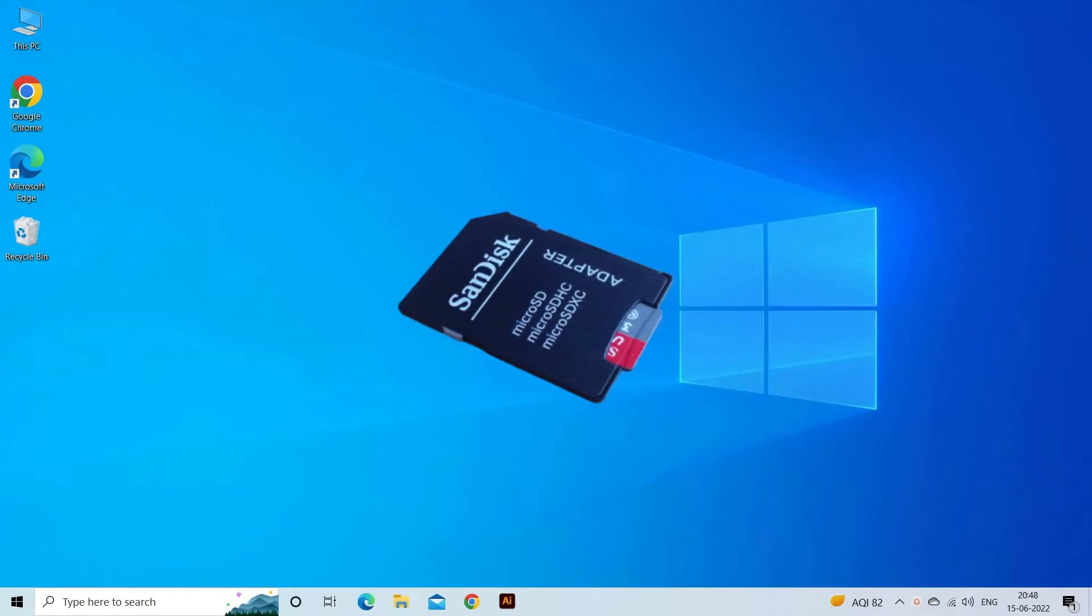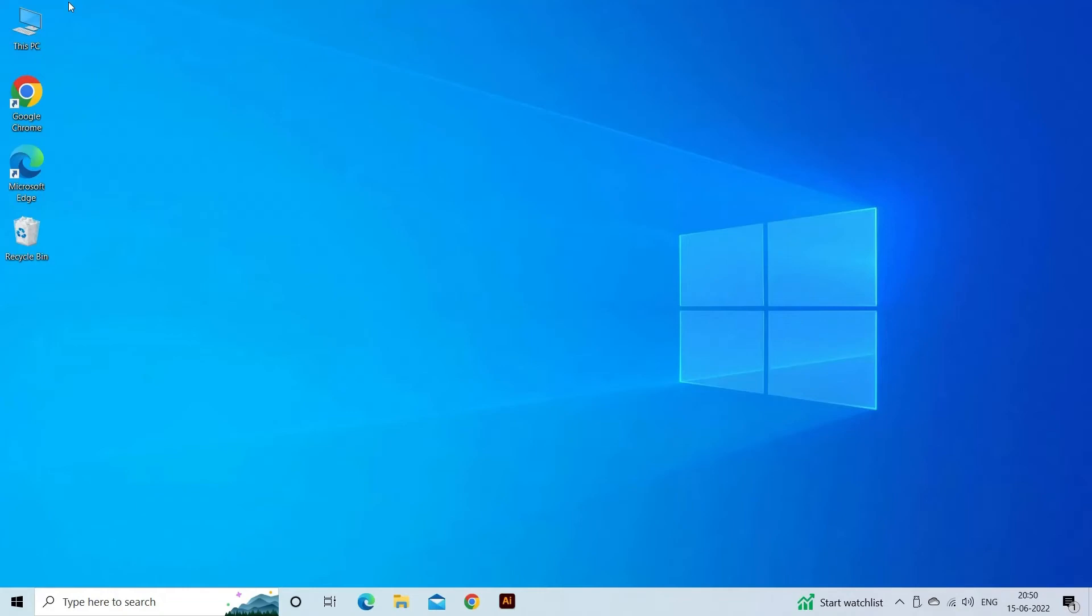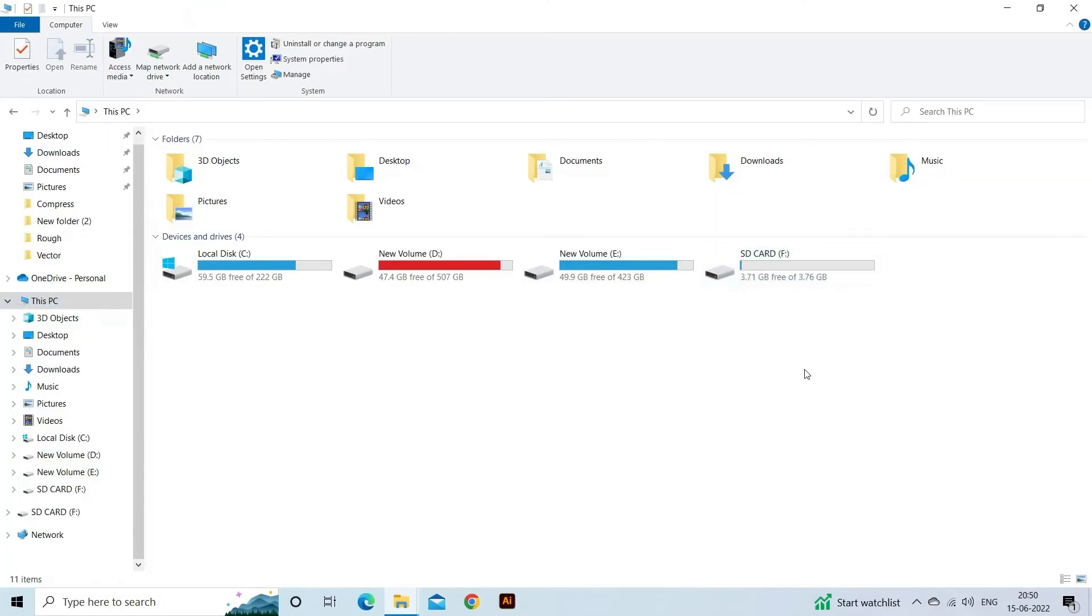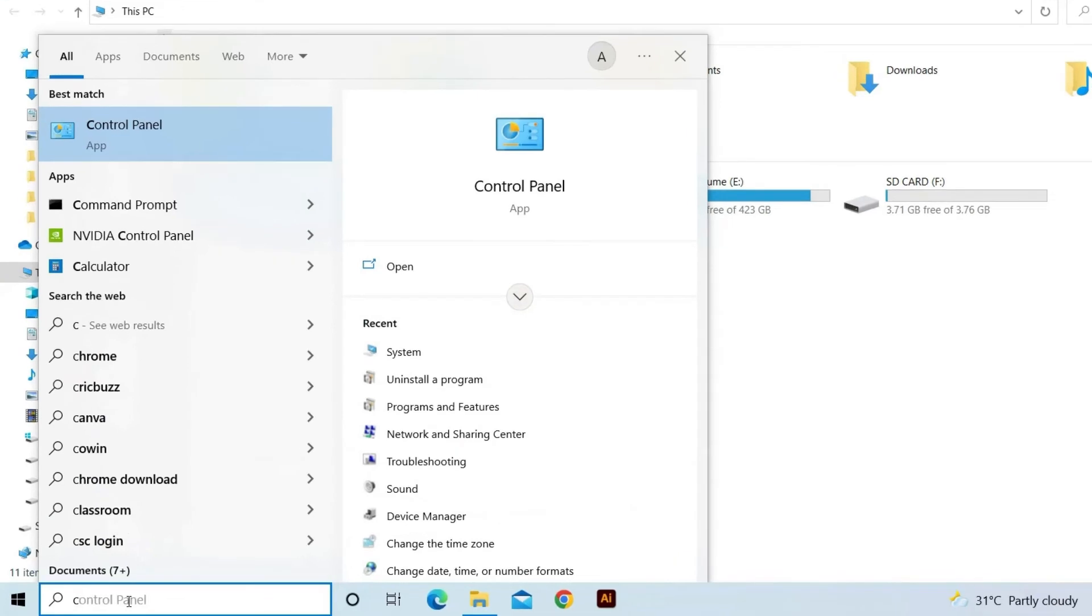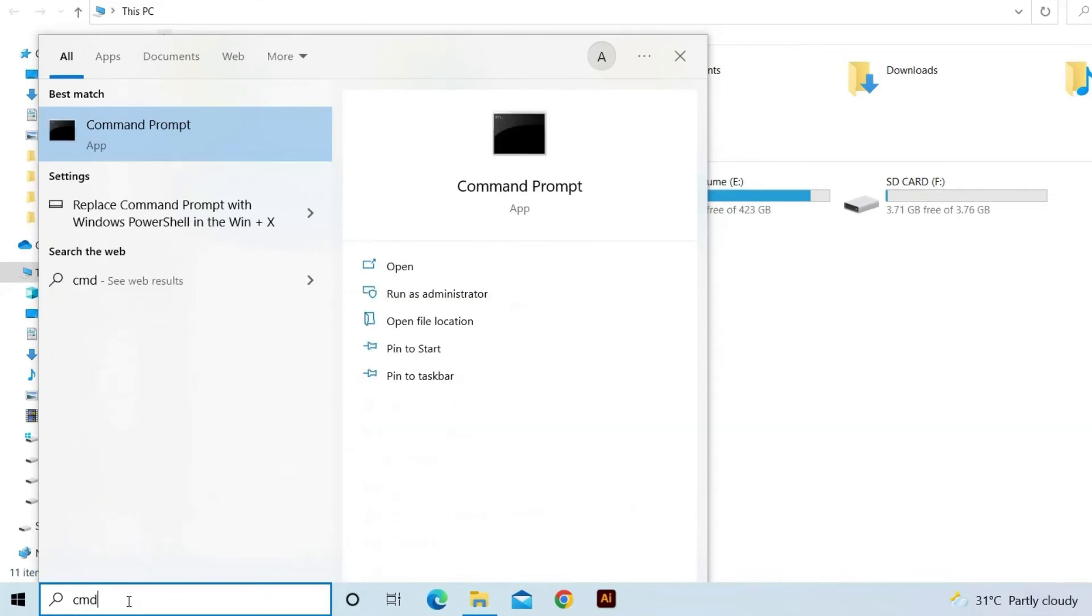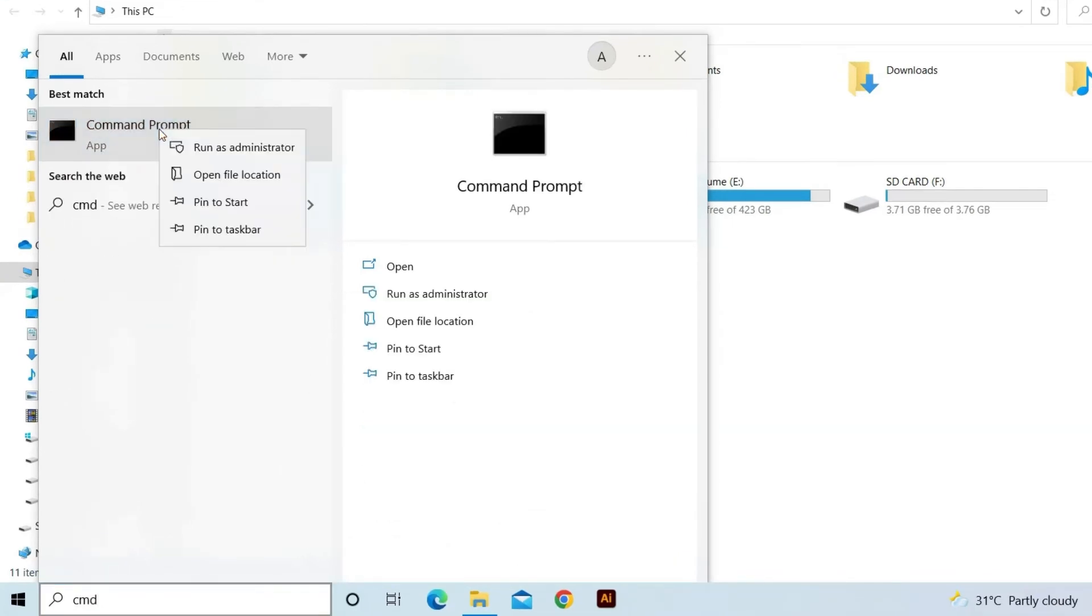Insert the SD card in a card reader, then connect with your system. Then click on the This PC icon on the desktop. Next, search for the memory card in the devices with removable storage, then note the drive letter assigned. After that, click on the start menu again. Then type CMD to launch the command prompt, then run as administrator.